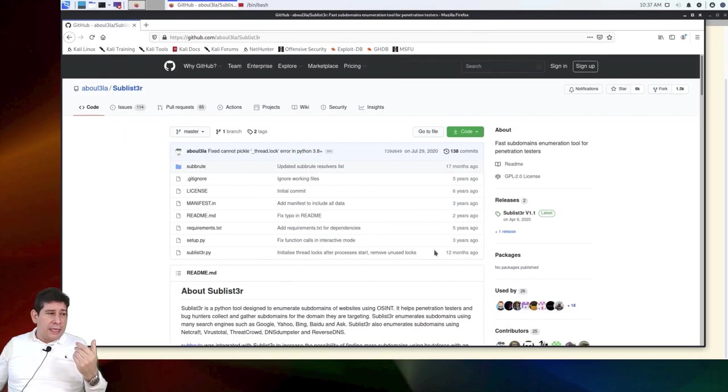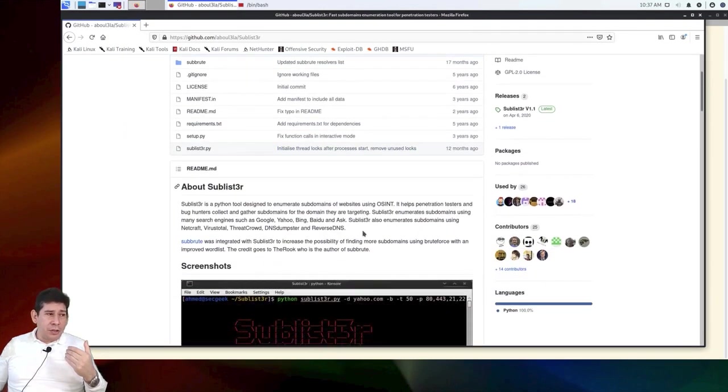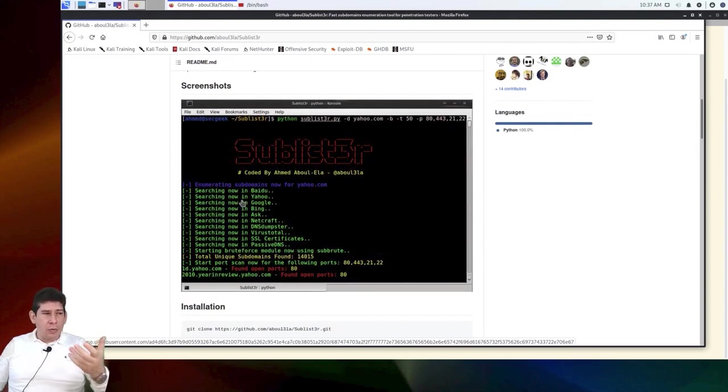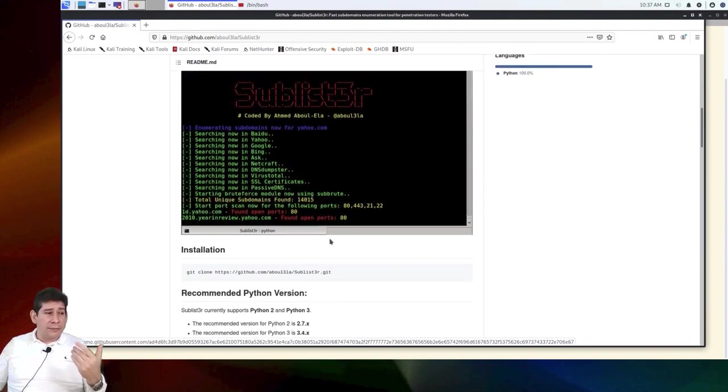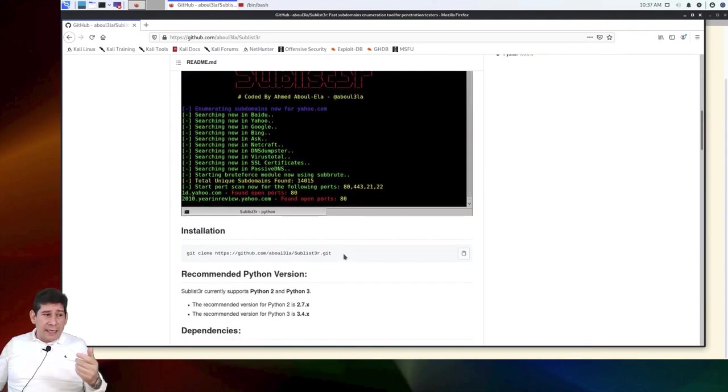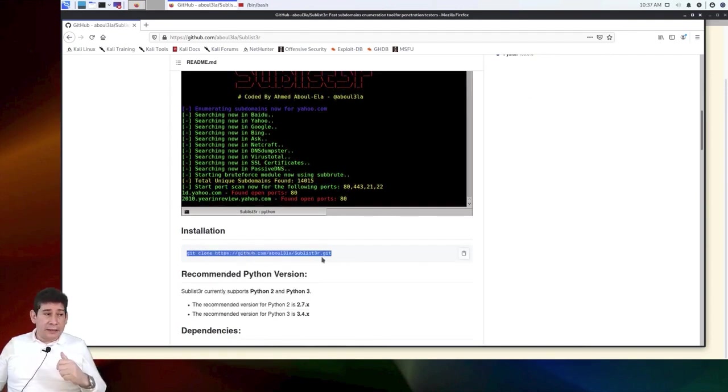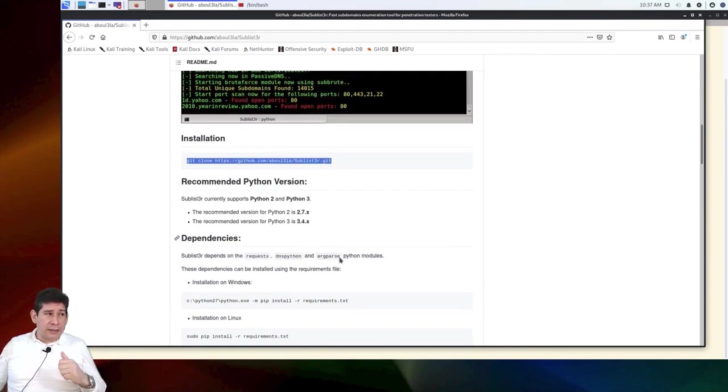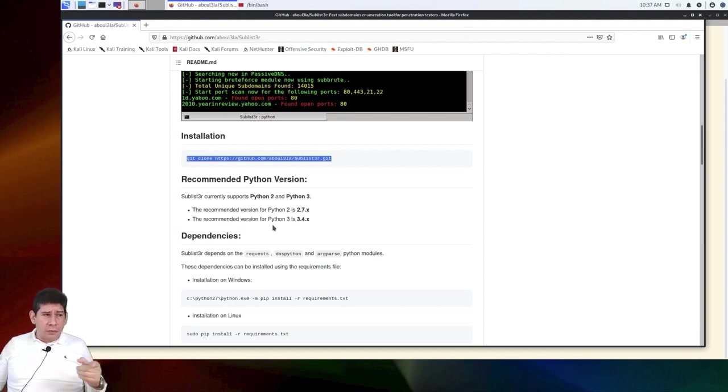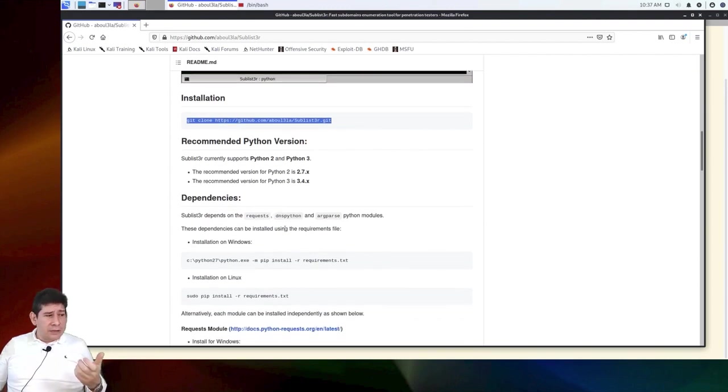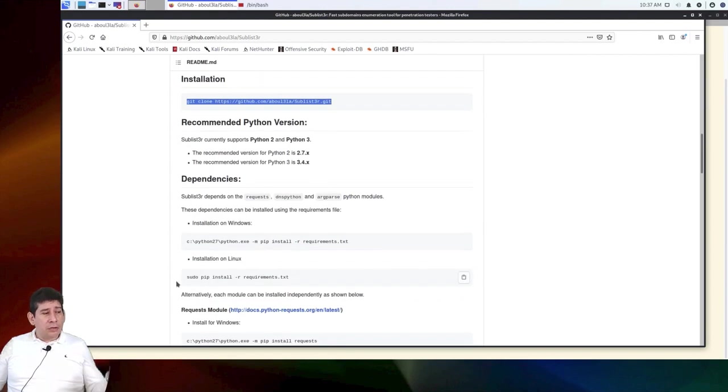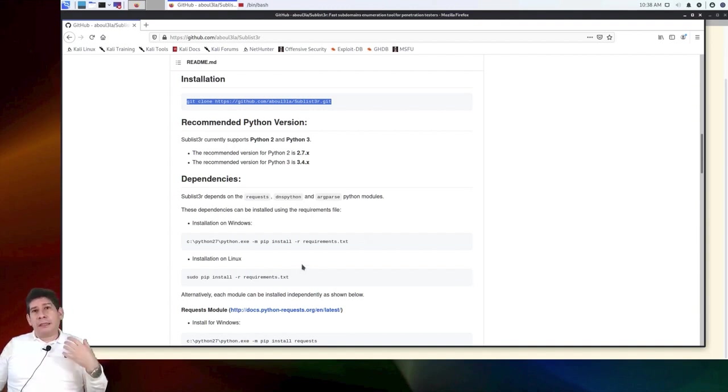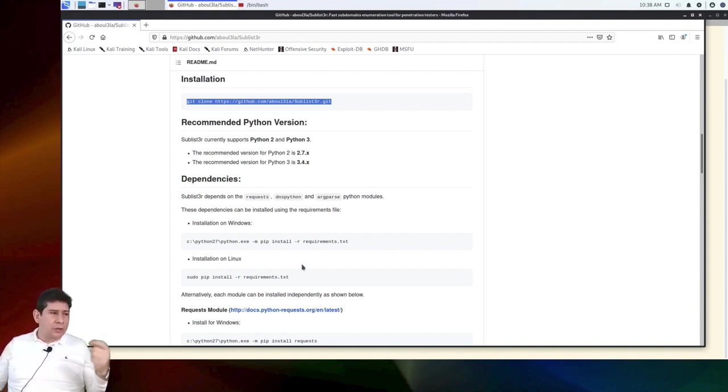Look, it does searches in Baidu, Yahoo, Google, Bing. It's very powerful. To install the Sublister, you just need to do a Git clone from the Sublister repository, as you can see. And then you can run it with Python 2 or with Python 3. You can even install it with pip, with the Python installer. For Linux, if you don't understand what pip is, give it a Google search. You'll understand pip very easily. It's like an automated installer. But today, we're going to clone it.